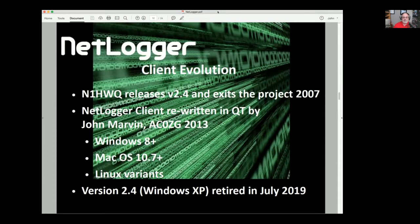That went on for about six years, with bugs — foremost being the program had no concept of daylight savings time, so for a few weeks every year people had the wrong time in their logs. That was all taken care of in 2013 when a talented programmer out of Colorado, John Marvin, AC0ZG, rewrote the client side using a development tool called Qt, which is an open source development tool. Because of Qt, we're able to roll out clients that run on Windows 8 and beyond, Mac OS starting at 10.7, and a number of Linux variants.